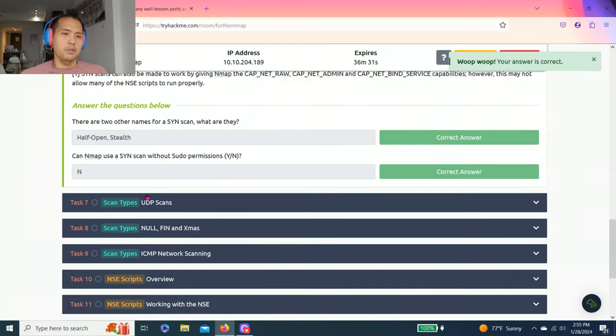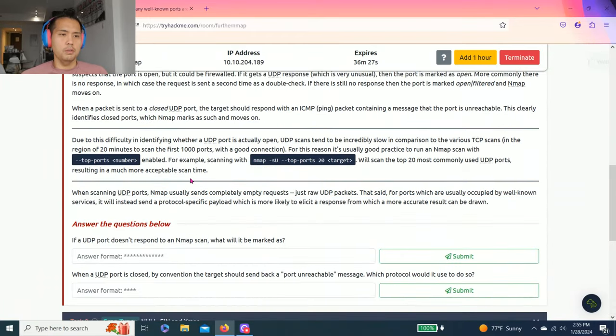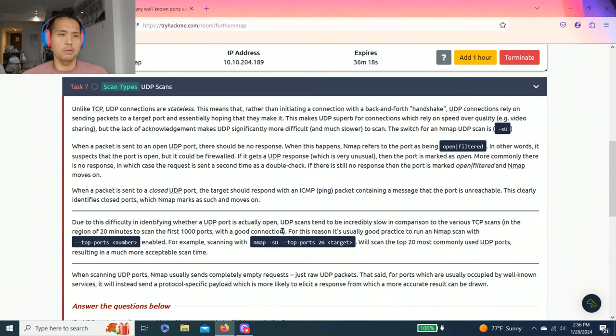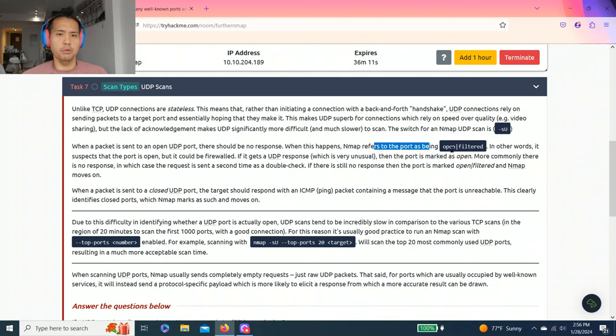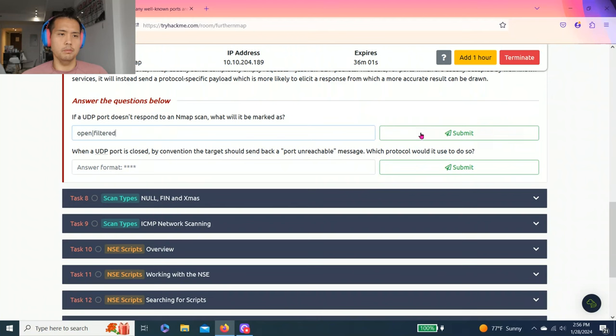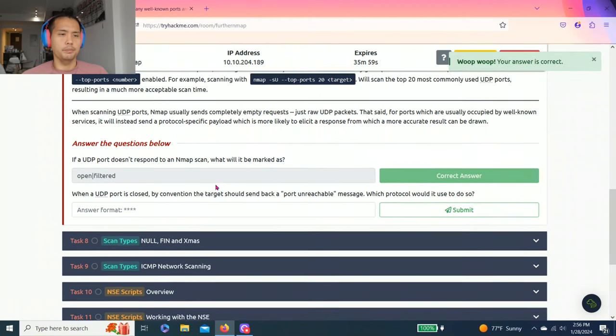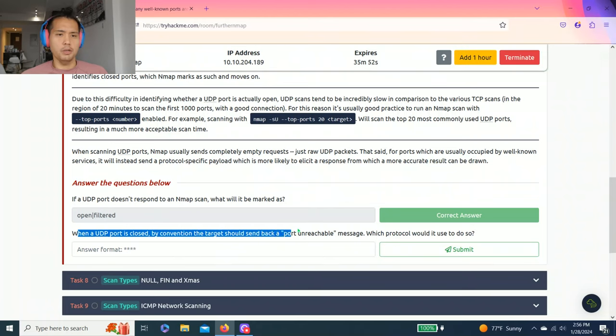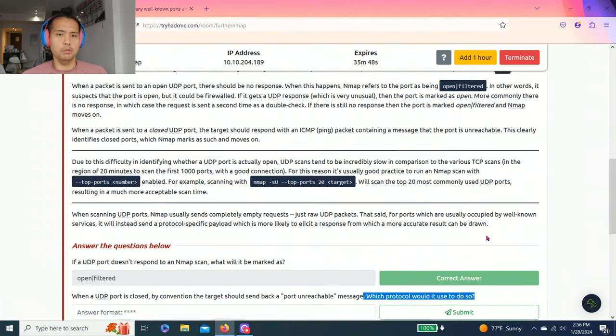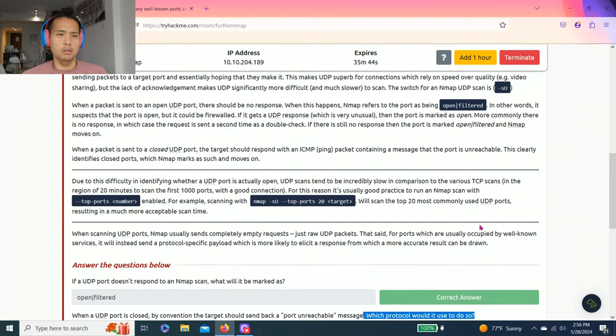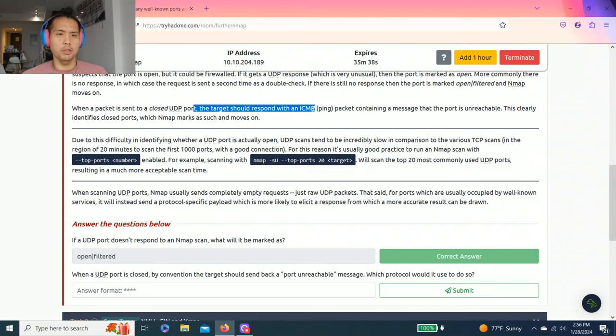Task seven: scan types UDP scans. It talks about UDP. Answer the questions below: If a UDP port doesn't respond to an Nmap scan, what will it mark it as? When a packet is sent to an open UDP port, there should be no response. When this happens, it refers to the port being open|filtered. In other words, it suspects the port is open, but it could be firewalled. When a UDP port is closed by convention, the target should send back a port unreachable message. Which protocol would it use to do so? The target should respond with ICMP.